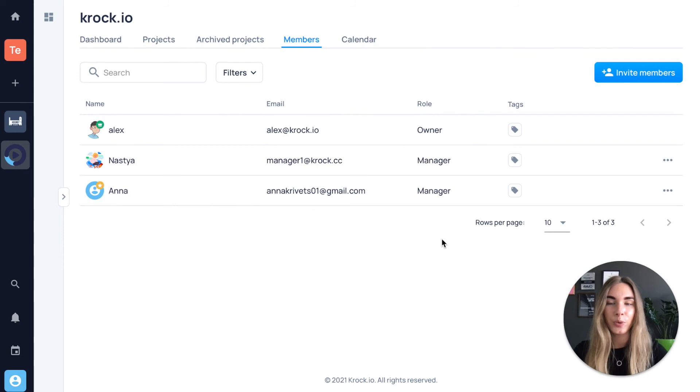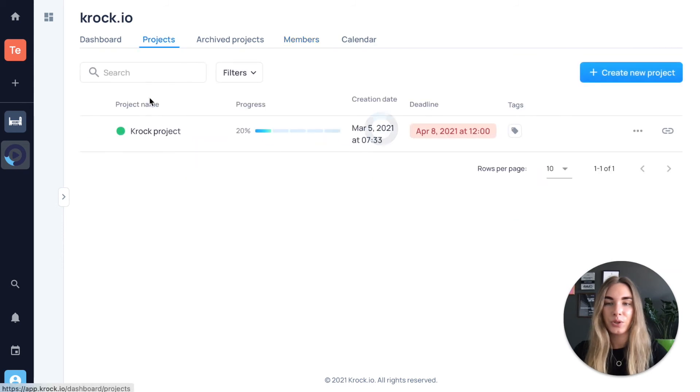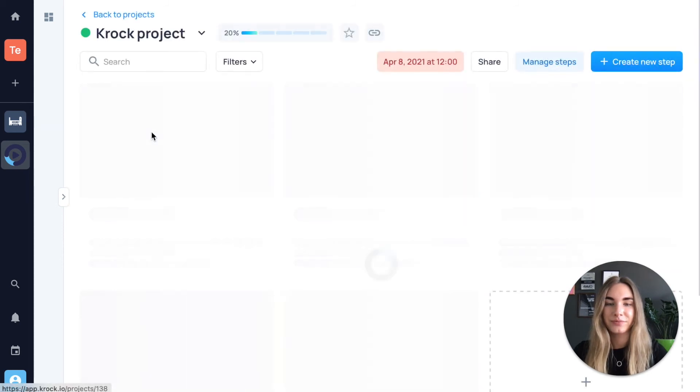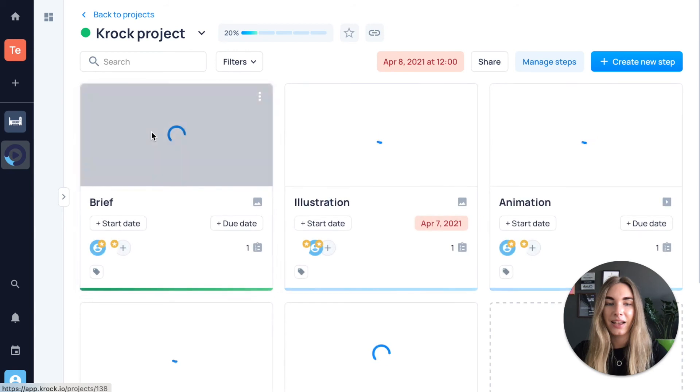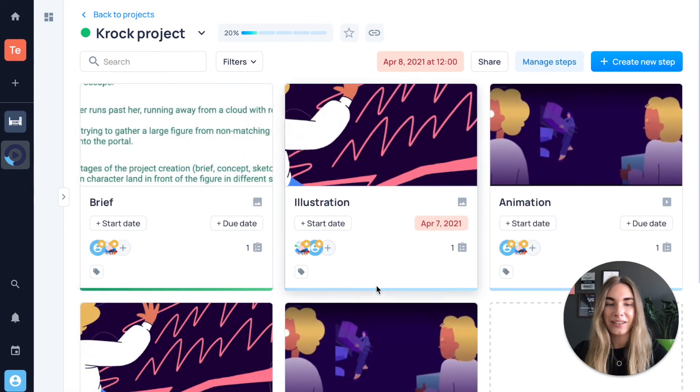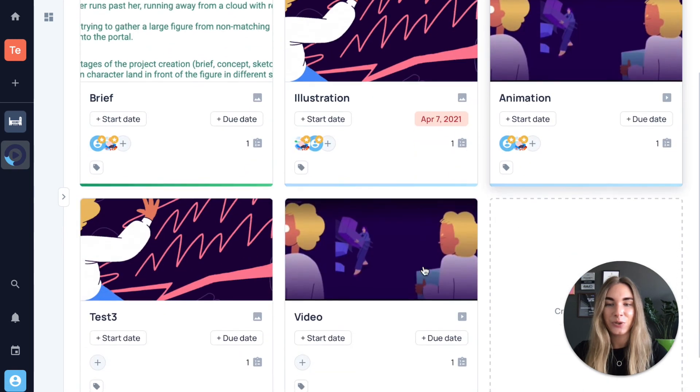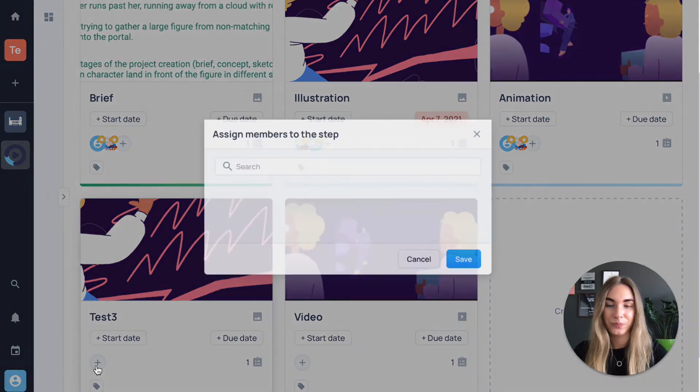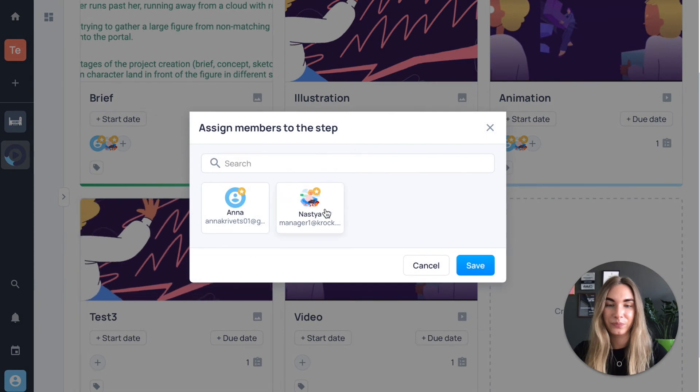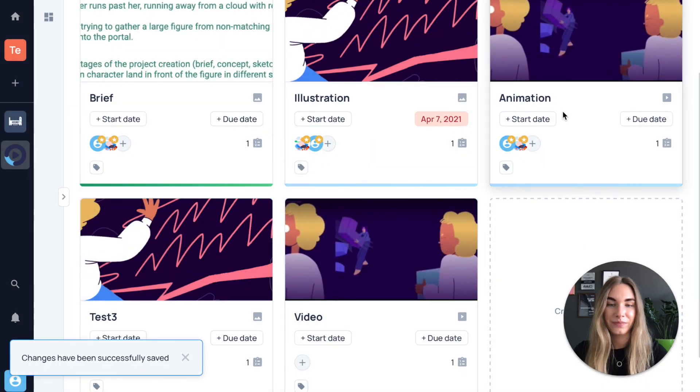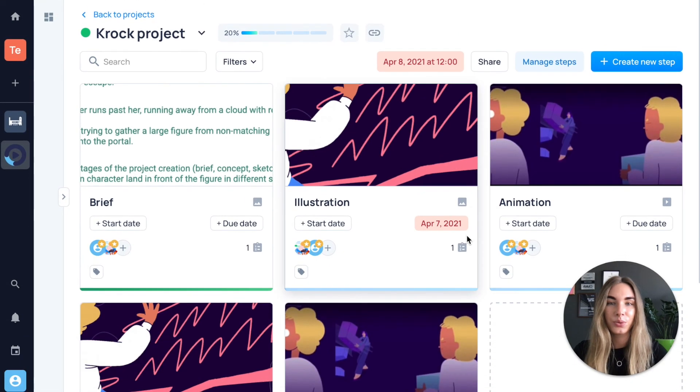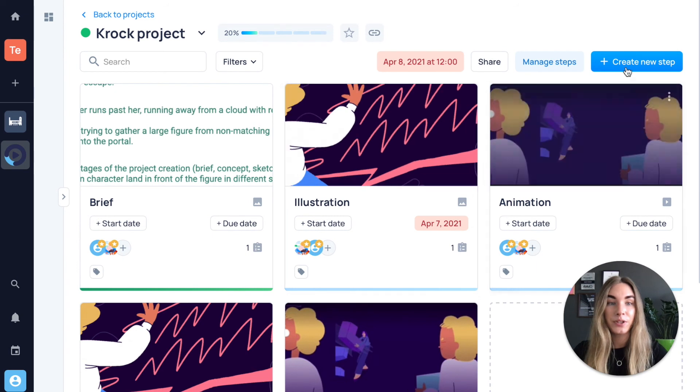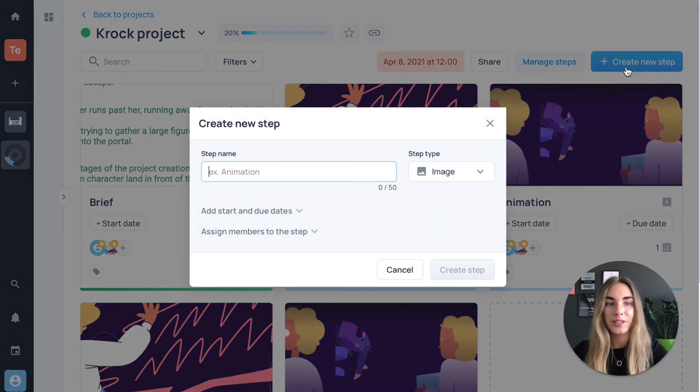To choose a responsible person for a step, you need to go to your project and add someone as an assignee to one of your steps or invite members when creating a new step.